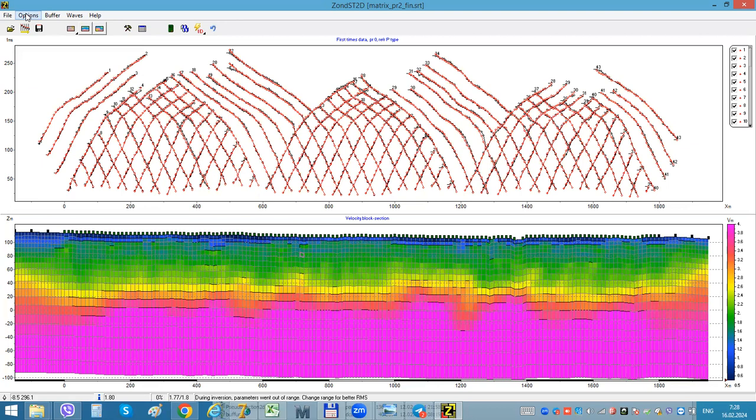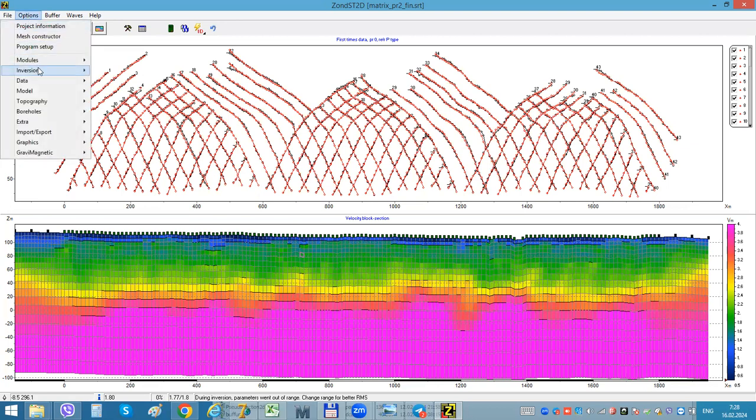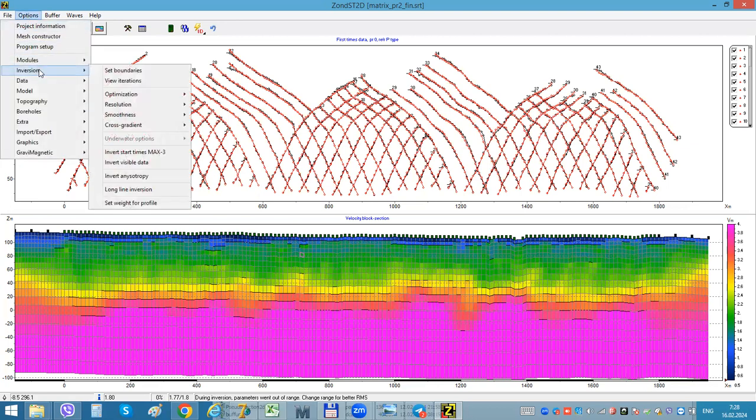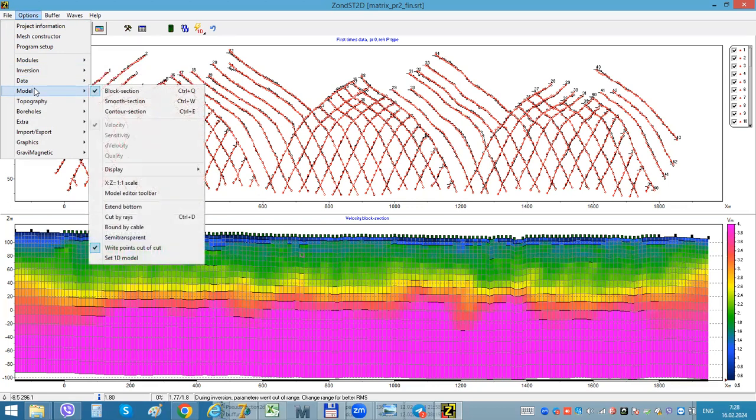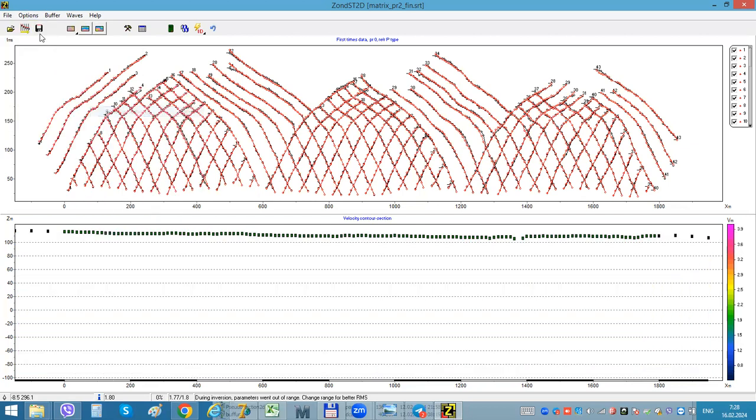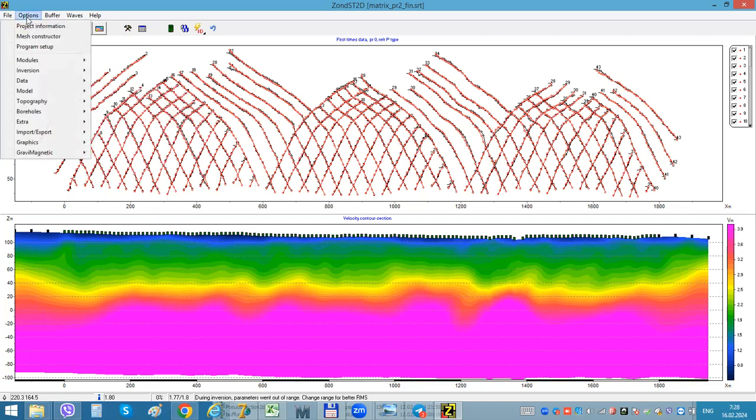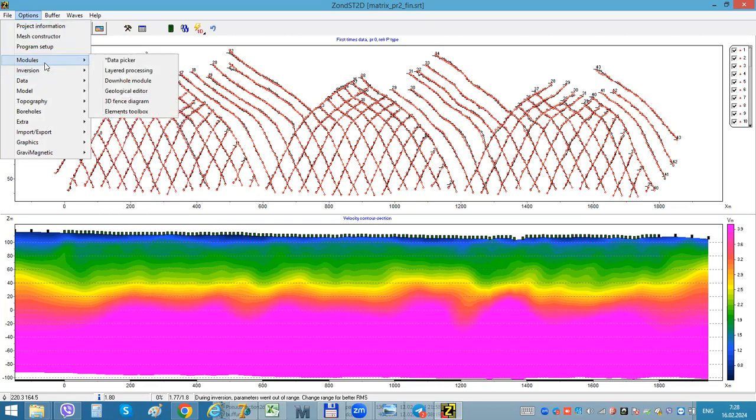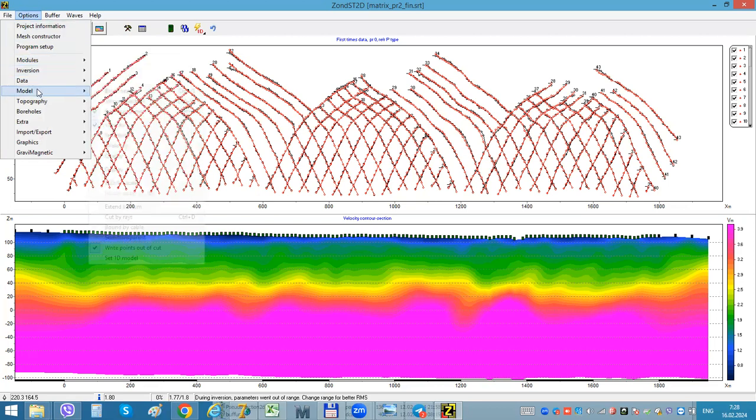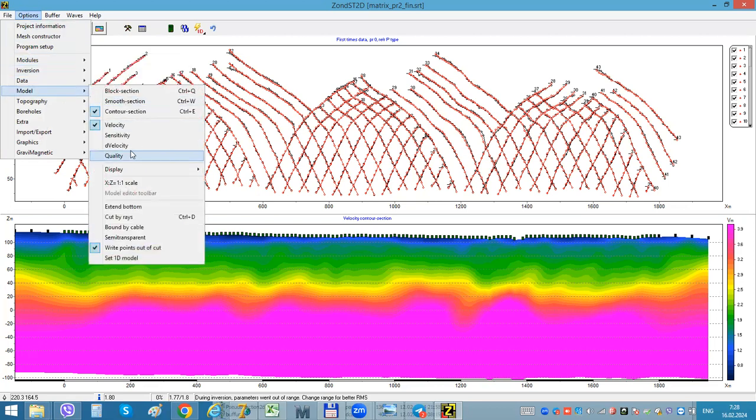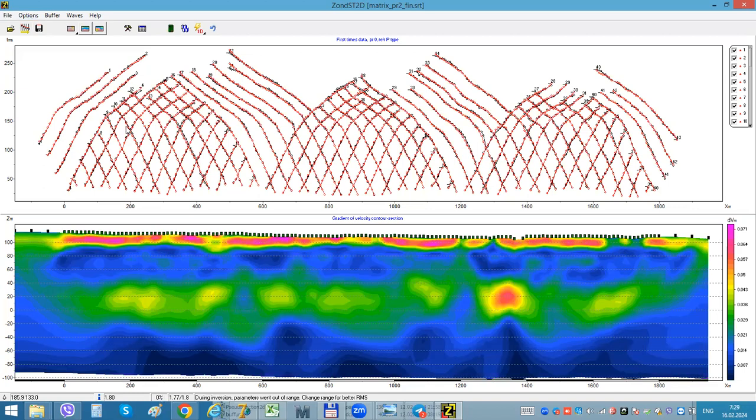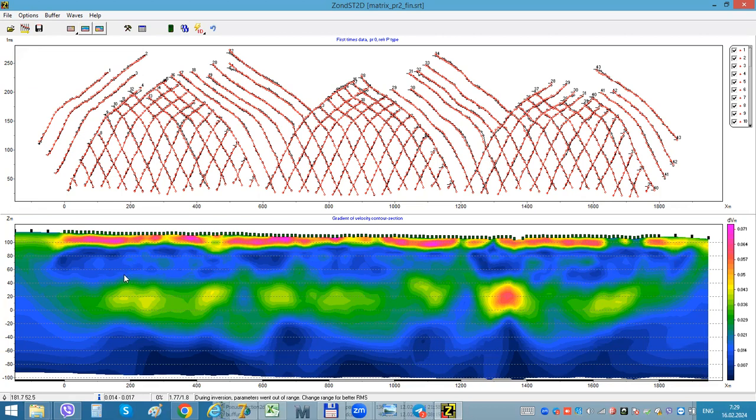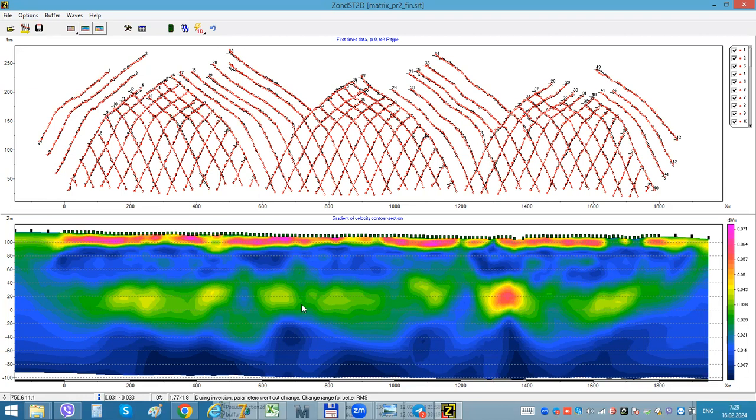To do this boundary in the simple way, we just need to see where is the maximum gradient. For plotting a gradient map, we can use this contour section mode. We can use these options - the velocity shows full gradient model.